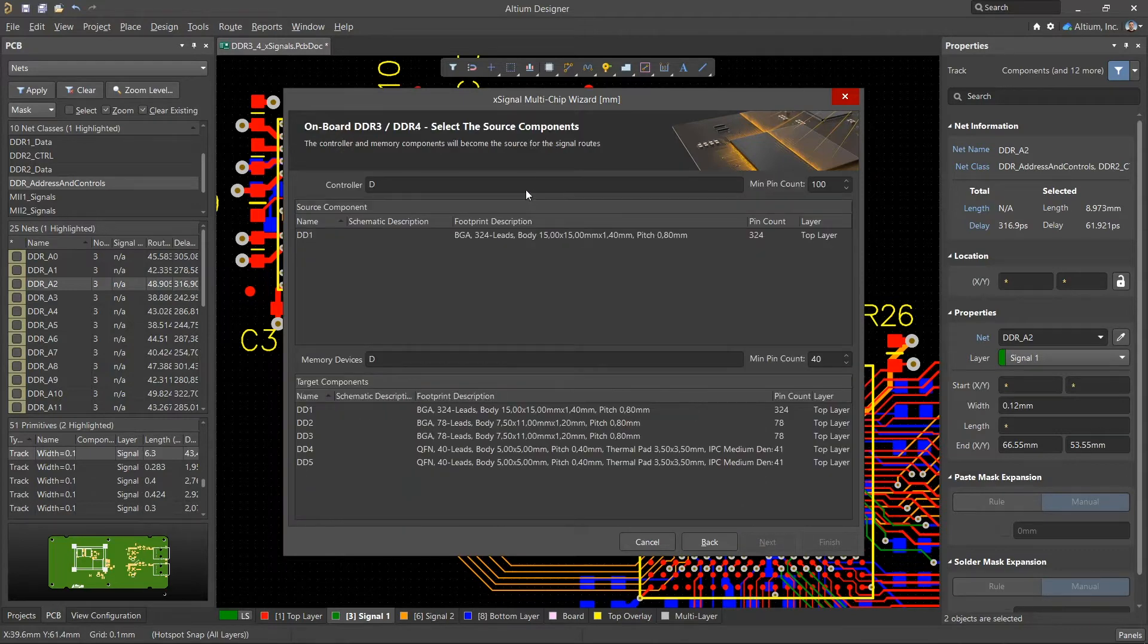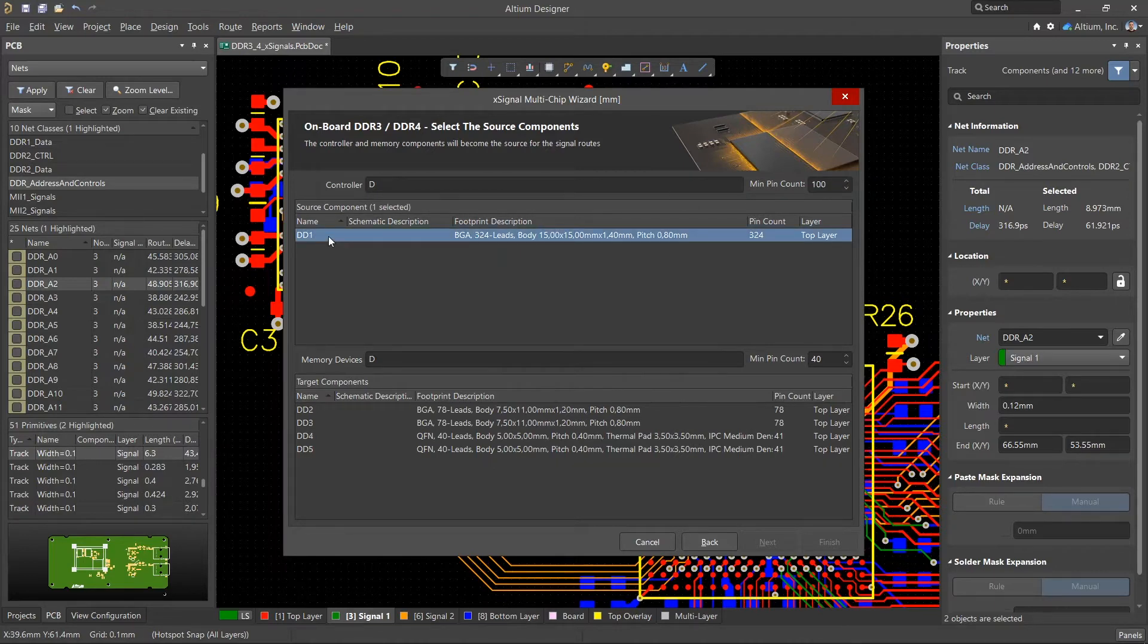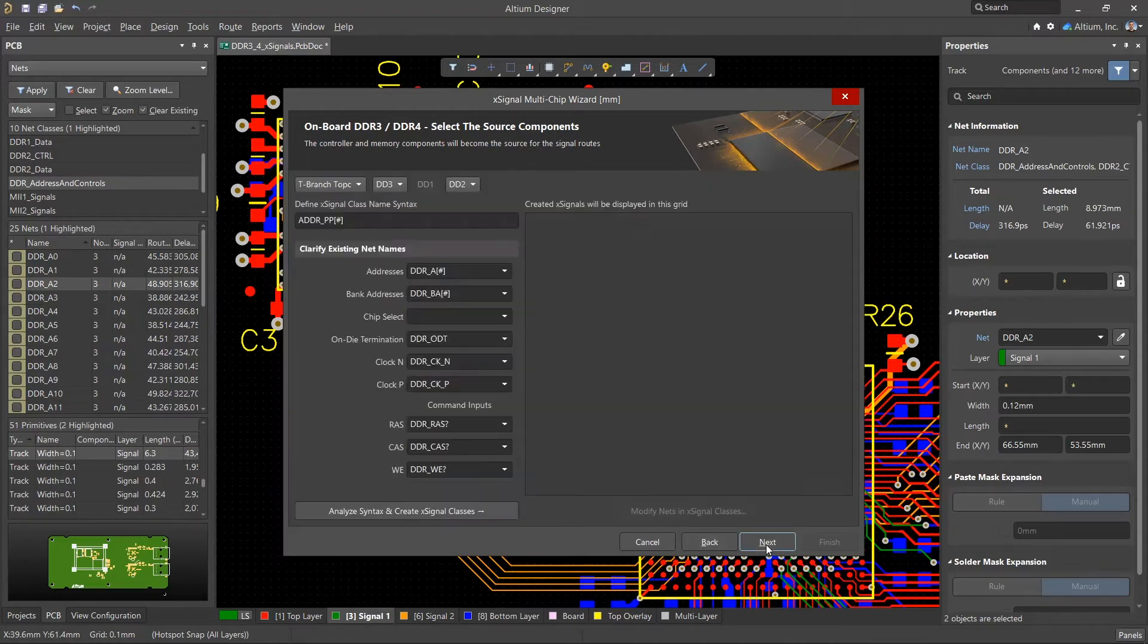On the next screen, using the filter at the top of the dialog to narrow things down, select the controller. In the pane below that, use the shift or control keys. Select all the memory chips, click next.